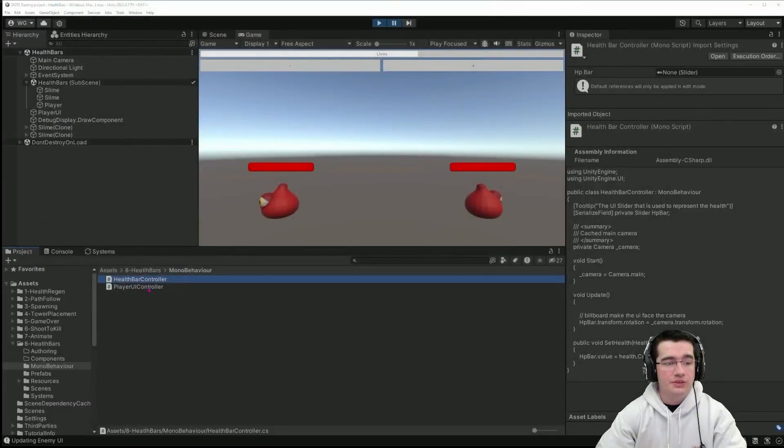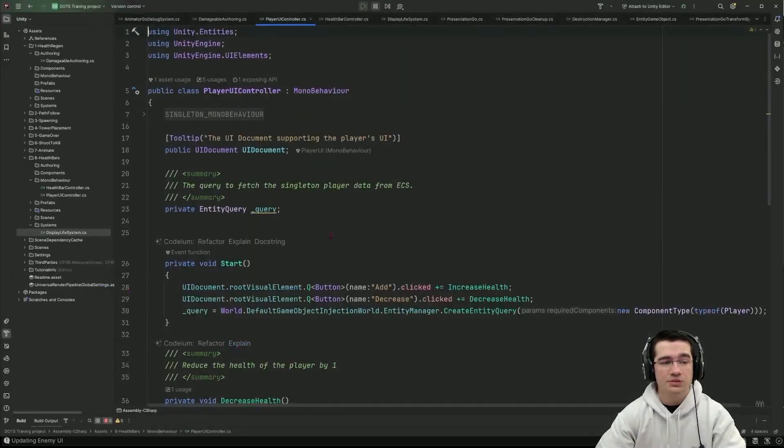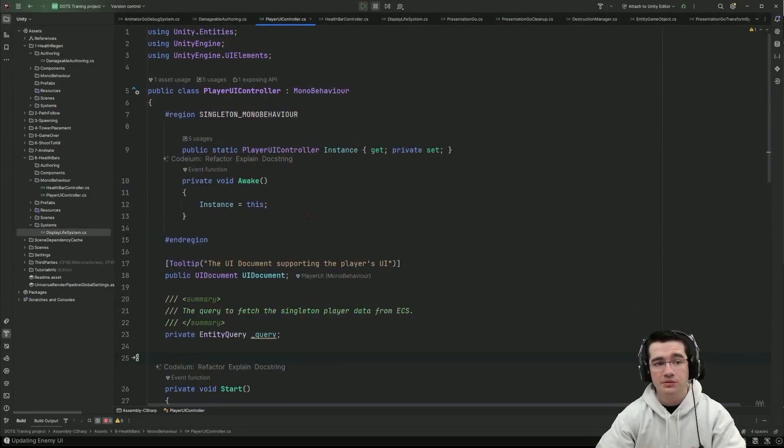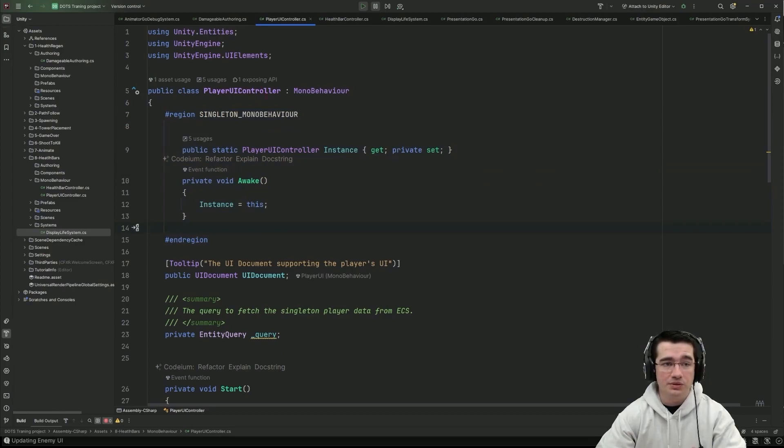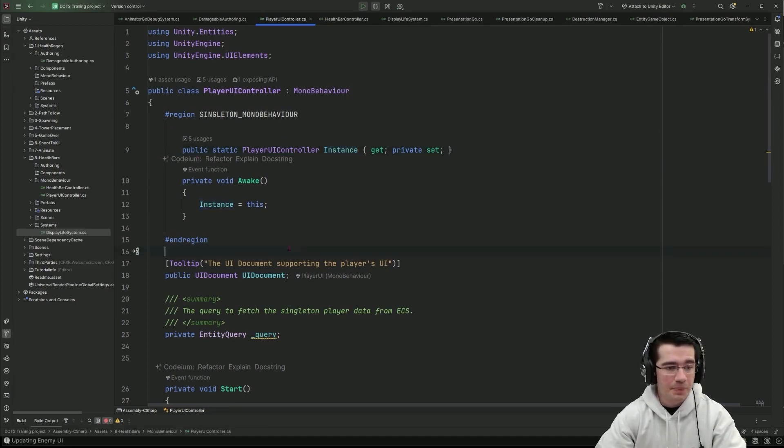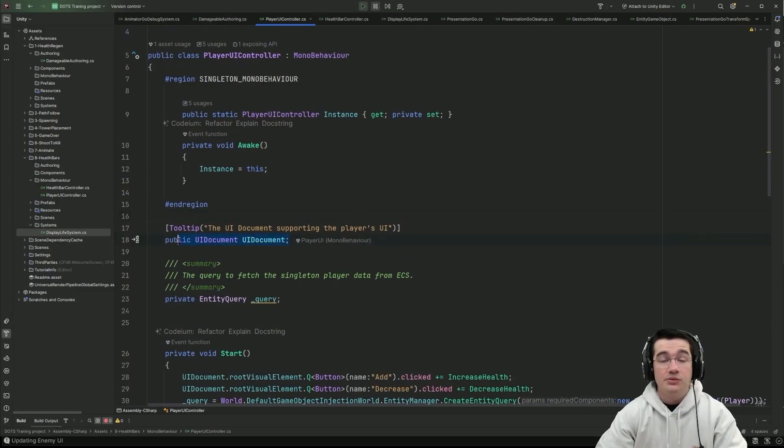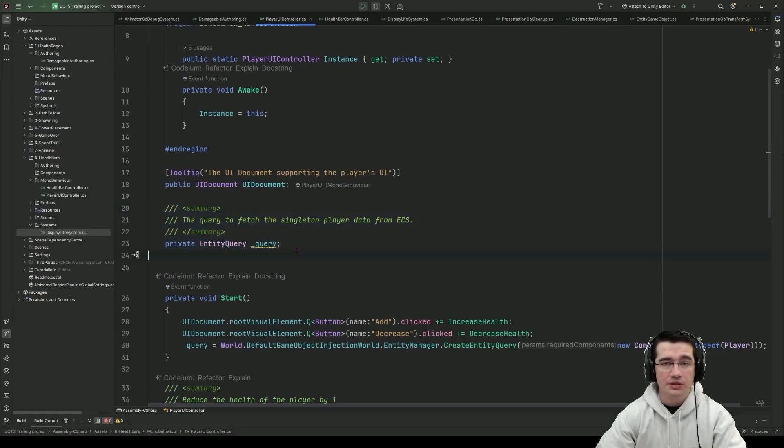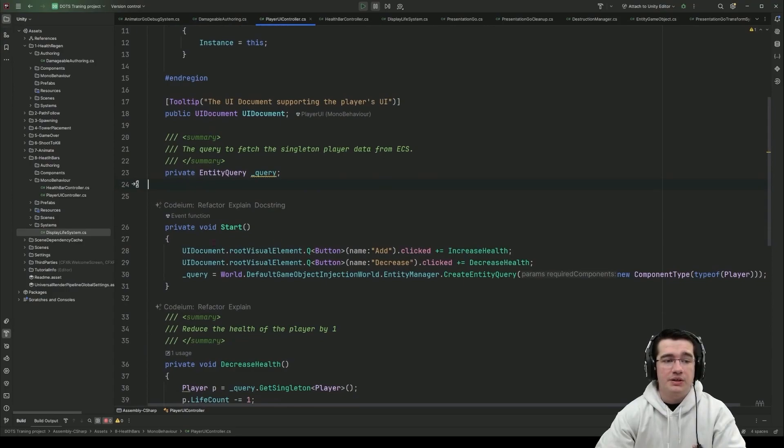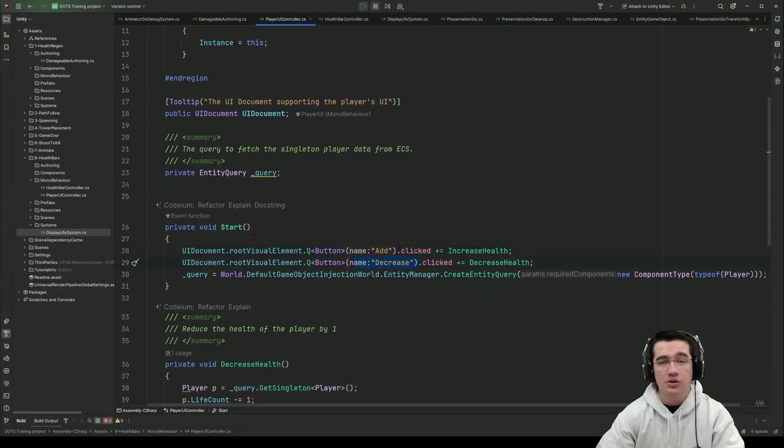For the other component or the other mono behavior what we have in the player UI is actually a singleton mono behavior so if you are not aware of the pattern you can create a singleton mono behavior like that so whenever we have that we can just call the instance to get this particular mono behavior and it needs to only have one in the scene. We have the UI document after that I'm actually creating a query field entity query field and as part of the start method I'm registering the actions that I need to perform when I click on the add button or the decrease button which are UI buttons in the UI.